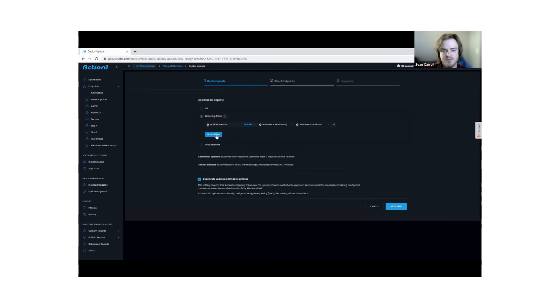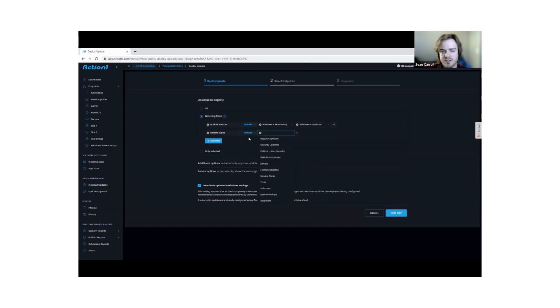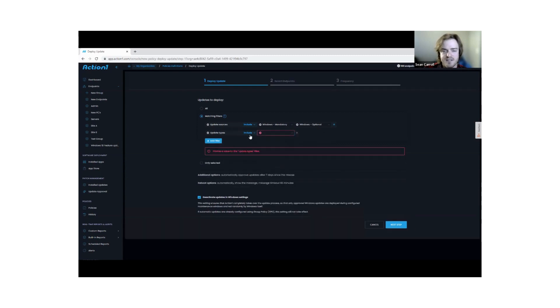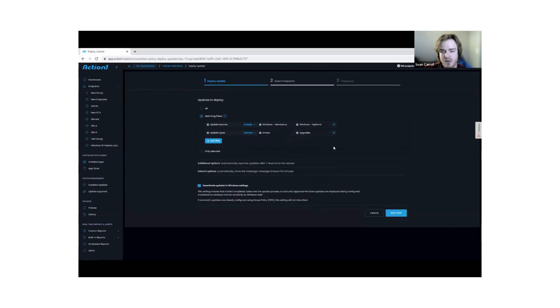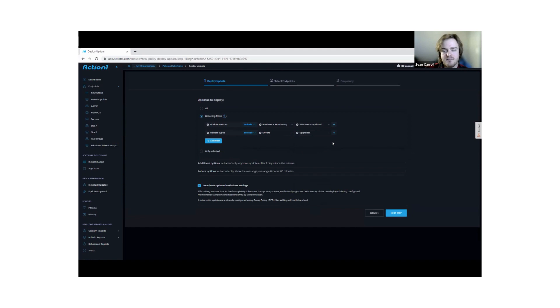Some people might want to come in here and say there's actually certain kinds of updates I want to exclude. You can build in exclusions as well. I could say exclude drivers, and also exclude upgrades. Maybe I don't want the Windows limit upgrade just yet. You could have a policy right here that you could automate and push on a regular basis.